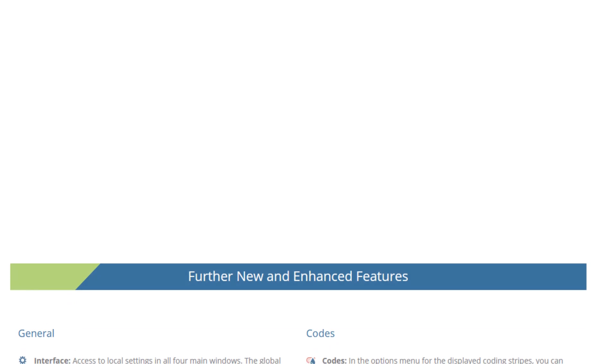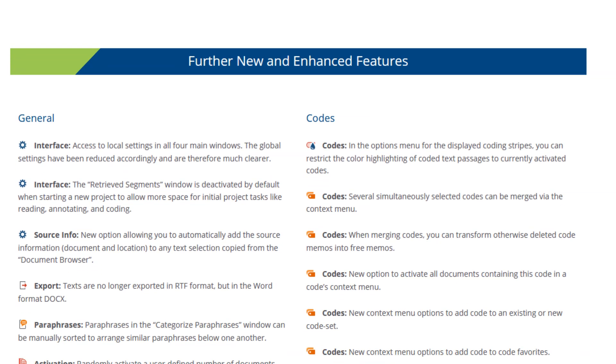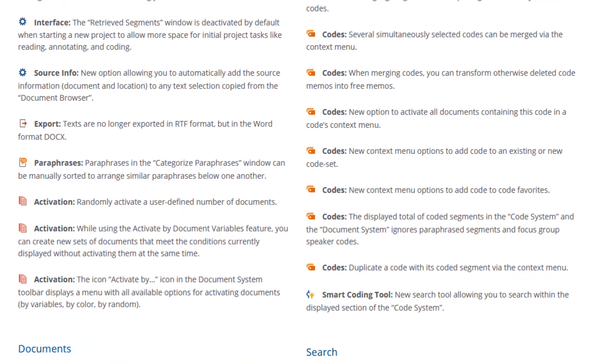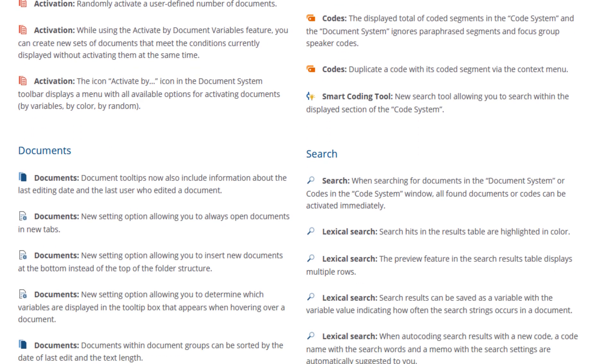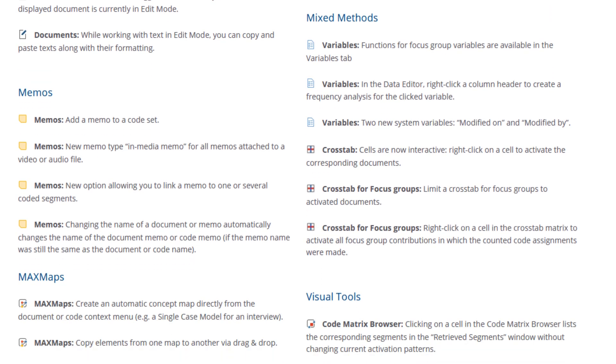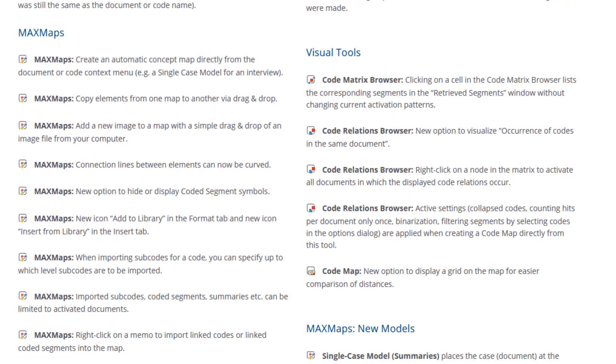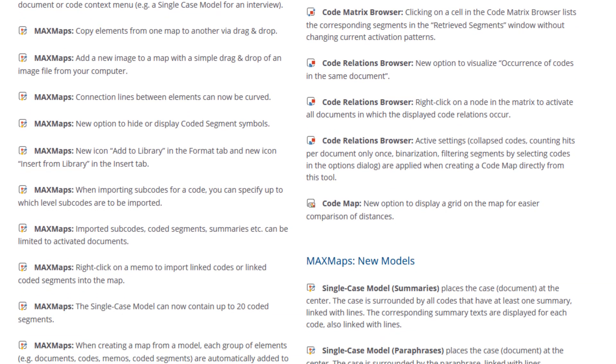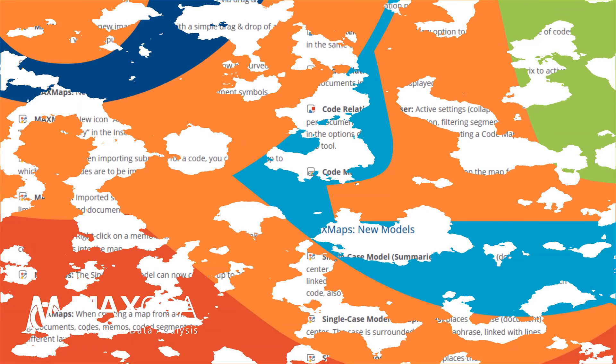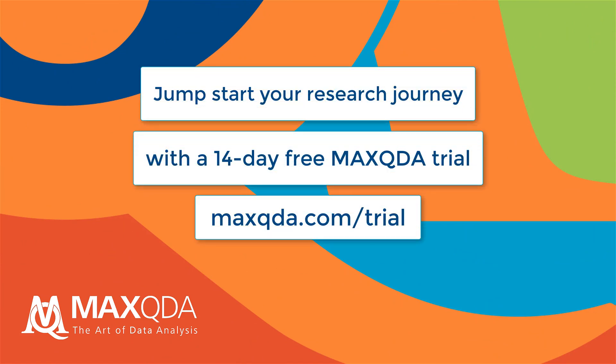And that's it. Those are the highlights of MaxQDA 2020. But there are many more that we didn't have time to mention in this video. So, for a comprehensive overview of all the new features and improvements, with more than 70 in total, visit maxqda.com.